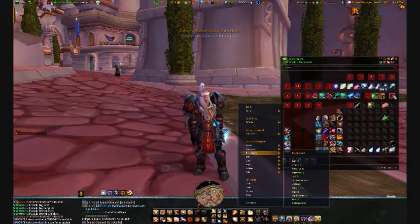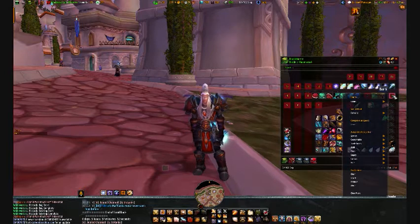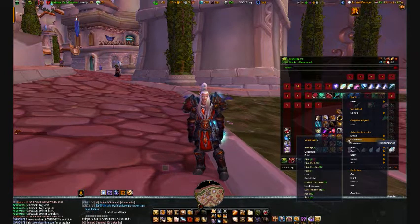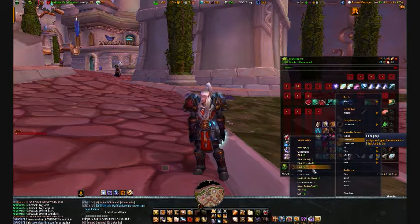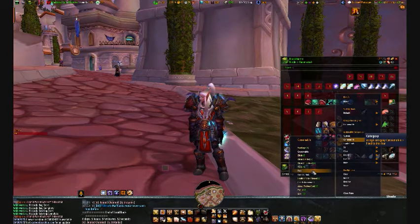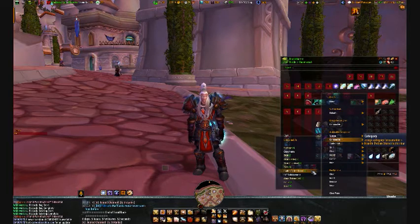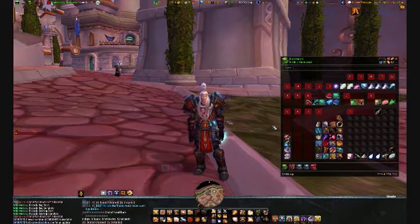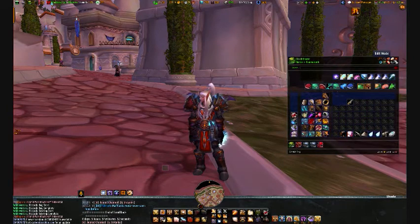Next I move to bag six, where I want to put all of my food and drink. So again I go down to consumables and select the items for food, drink, and food and drink. Now when I exit edit mode, it will set everything to where it belongs and we're back to normal.